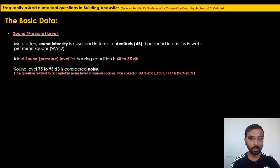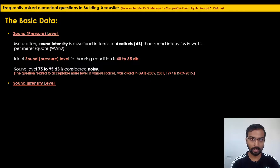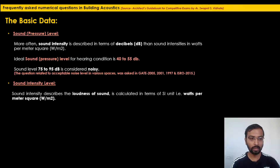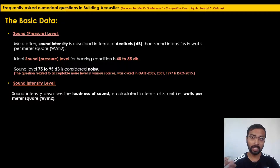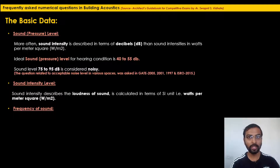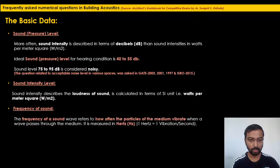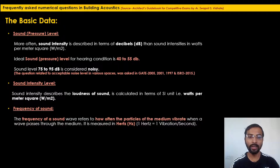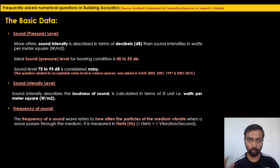Sound intensity describes the loudness of sound and is calculated in SI units, that is watts per meter square. Frequency of sound refers to how often the particles of the medium vibrate when a wave passes through it, measured in Hertz. One Hertz equals one vibration per second.